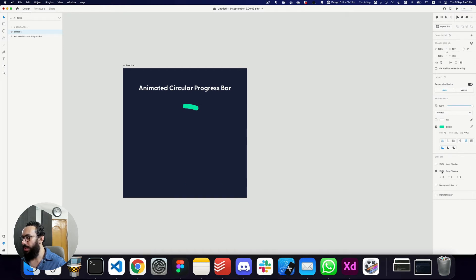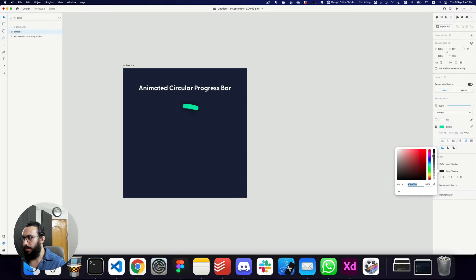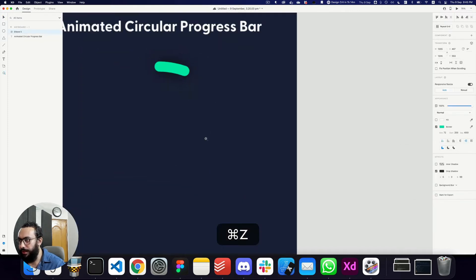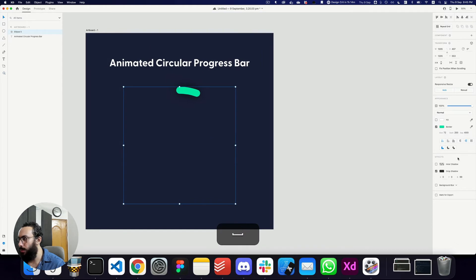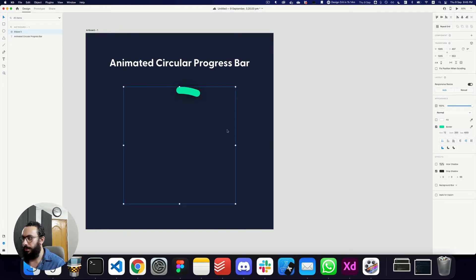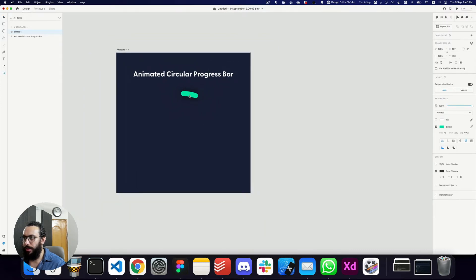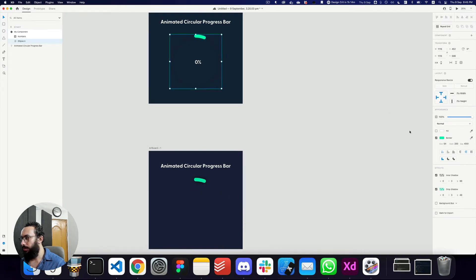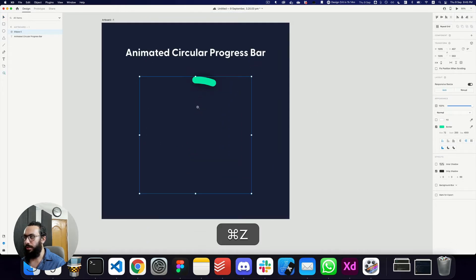We need a drop shadow — let's make it slightly larger, 99 would be fine. Let me just figure out why I don't see the drop shadow. I see it on this particular element but not on the whole thing. The reason for that — yeah, I got it.